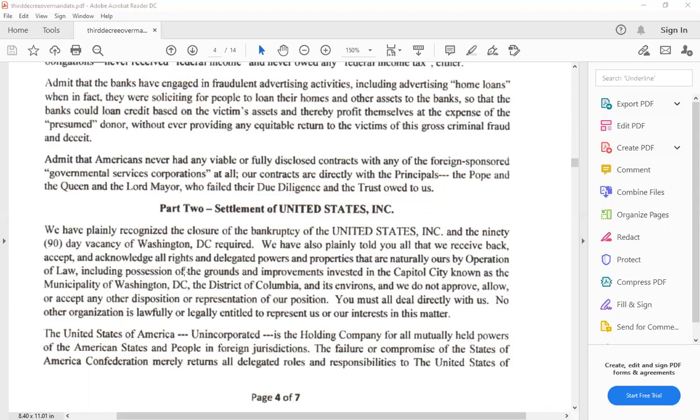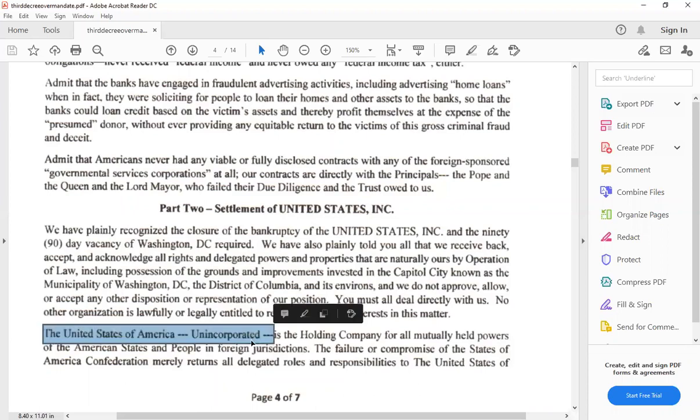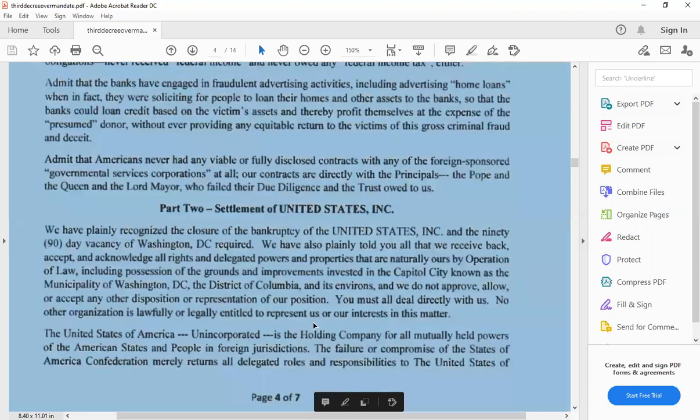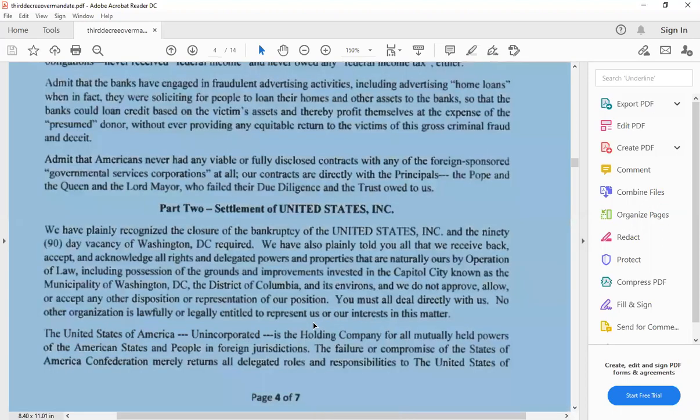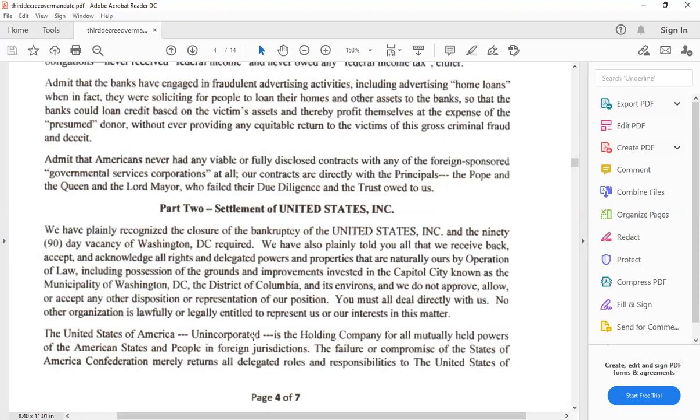So the United States, then she has these marks here, unincorporated. That's an entity outside of a country, by the way. That's not talking about the country. That's talking about her little creation, Anna's little creation, is the holding company for all mutually held powers of the American states and the people in foreign jurisdictions. Seriously? You're saying it's unincorporated, but you're calling it the holding company.